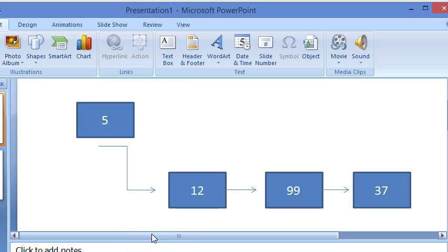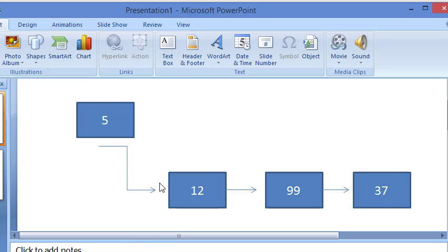So what we do — we always have the root node. Right now the root node is 12. So what we will do: we will create a function called insert at front. First we will create a node for 5, then the next of 5 will point to the root node, which is the starting point, and then we will assign the root node to 5 and return.